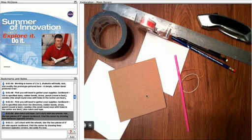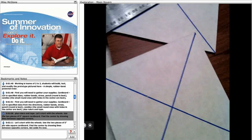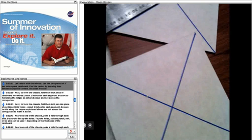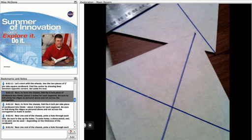Let's start with the wheels. Use the two pieces of 5 inch per side square cardboard. Find the center by drawing lines between opposite corners. Set aside for now.